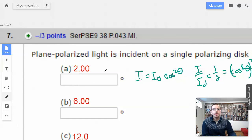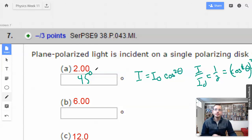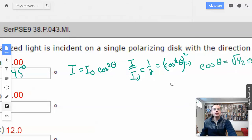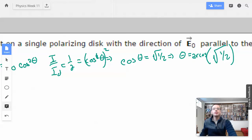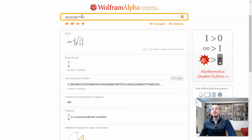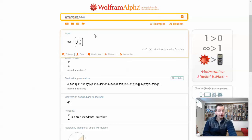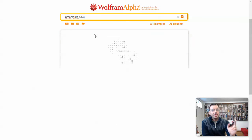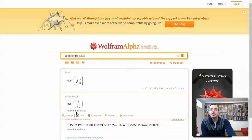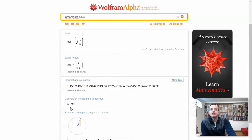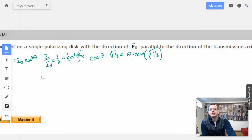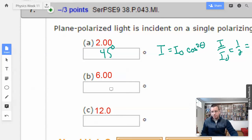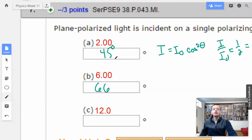This is just the formula: know that it has cosine squared and I-naught. 45 degrees. Now we're going to do the exact same process except instead of 1 over 2, we're going to have 1 over 6. I'm going to say 66 degrees — and yes, 66 degrees.